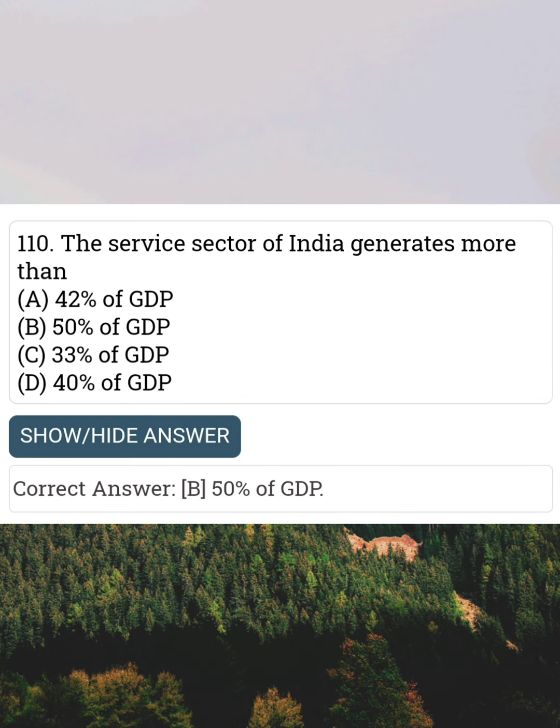The service sector of India generates more than Answer B: 50% of GDP.